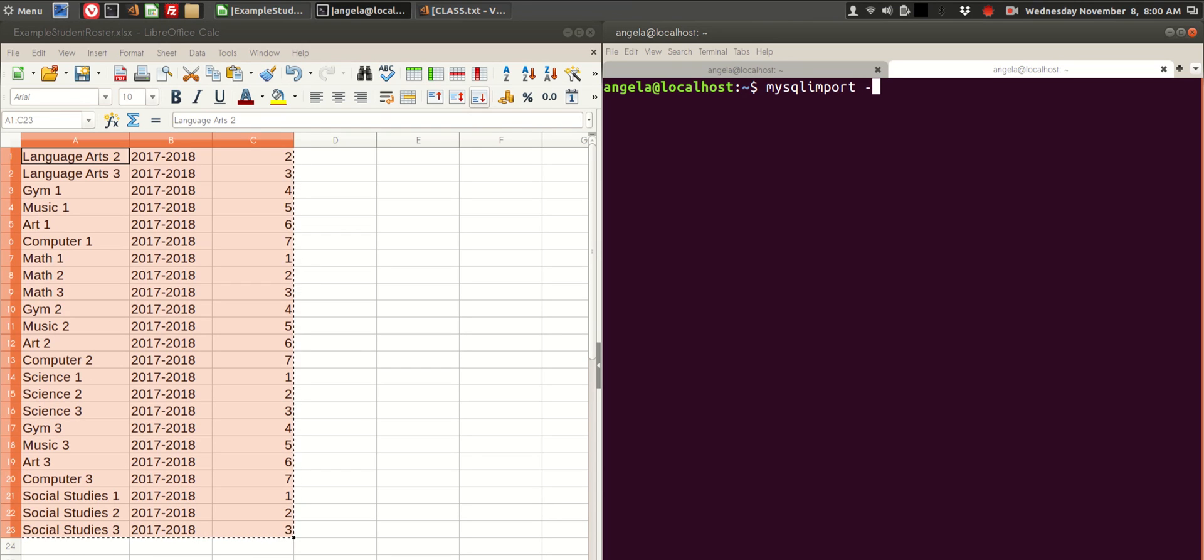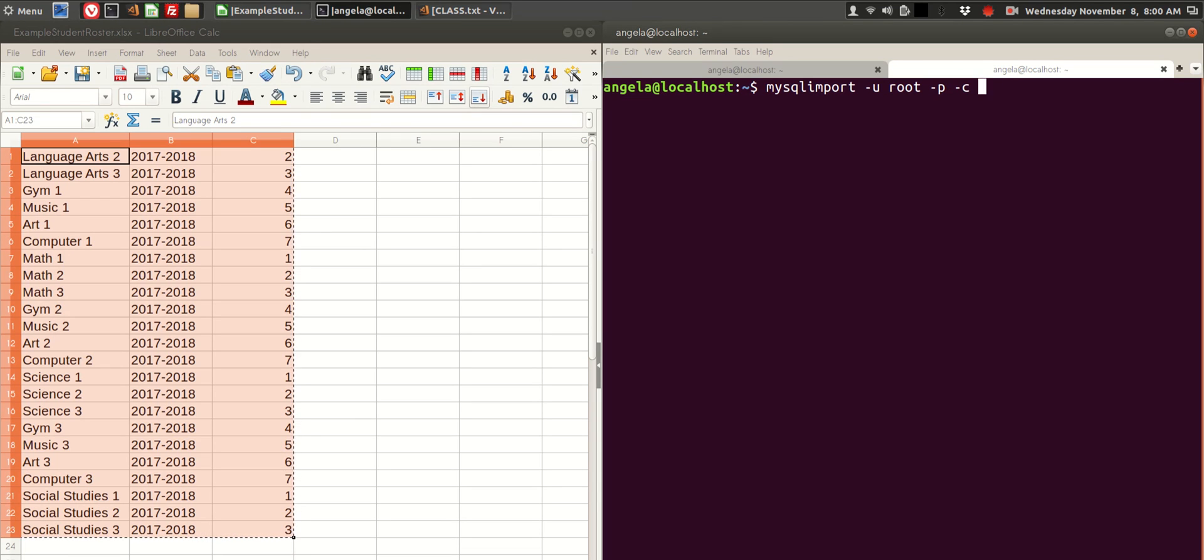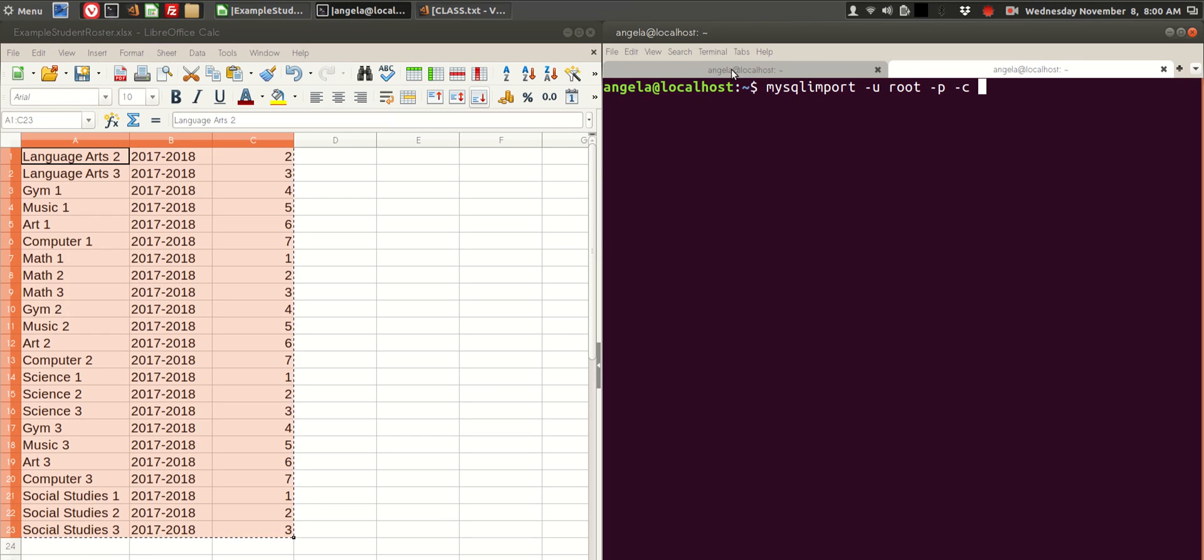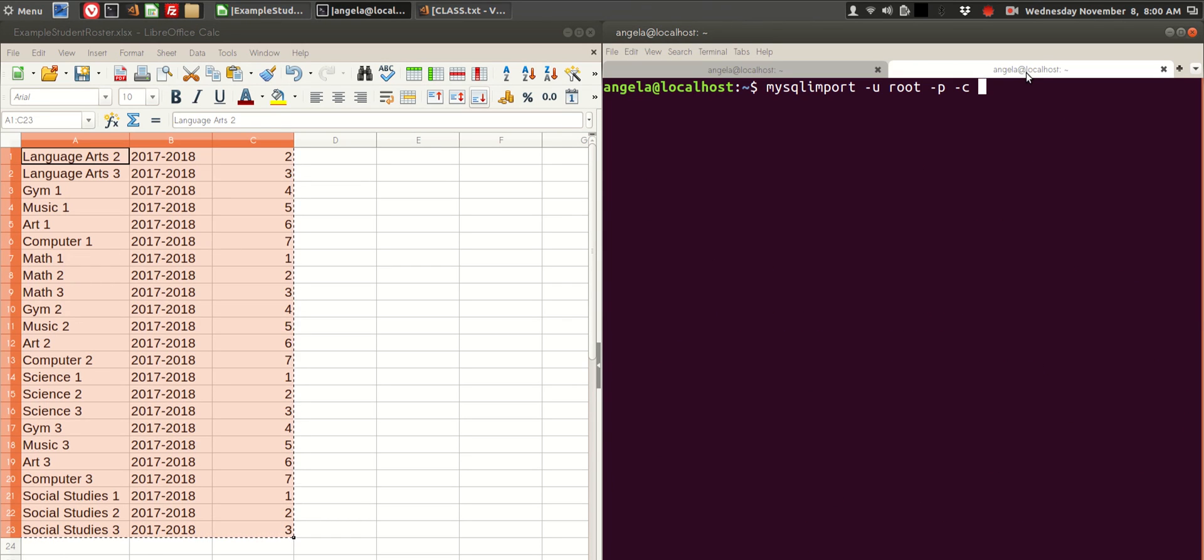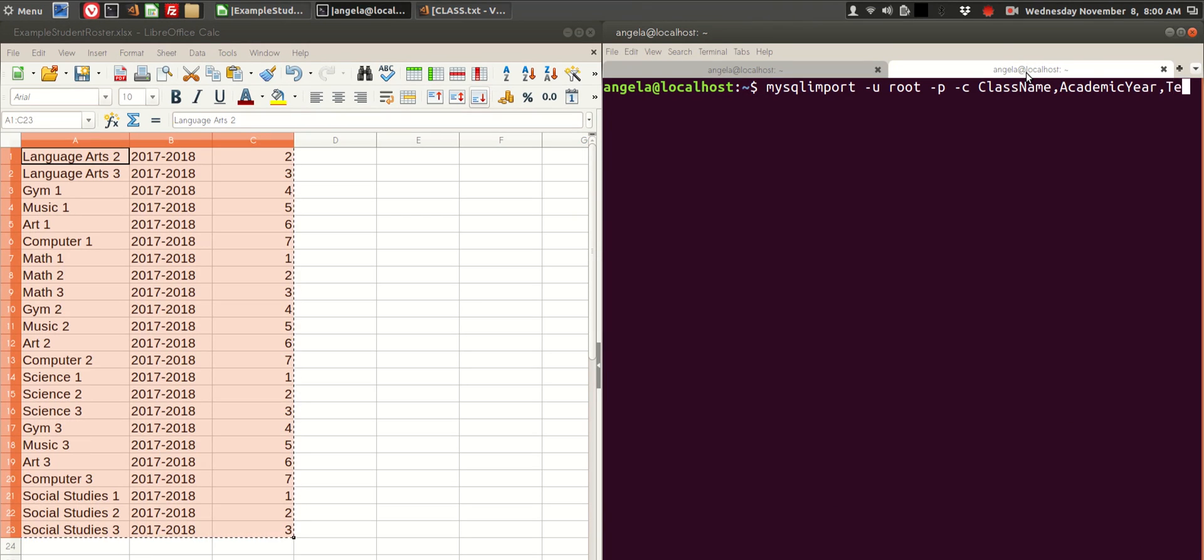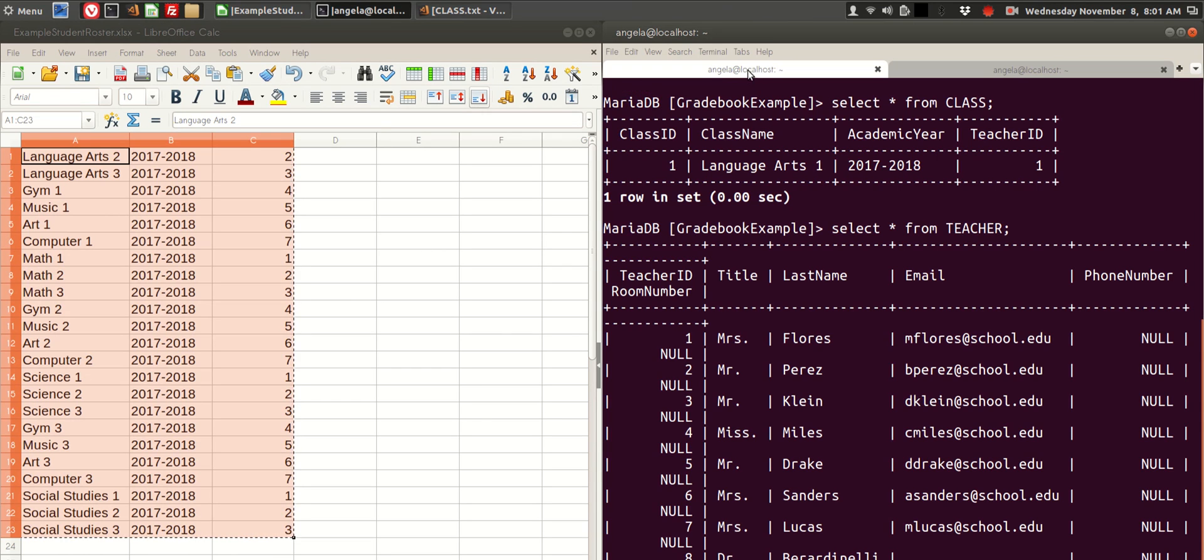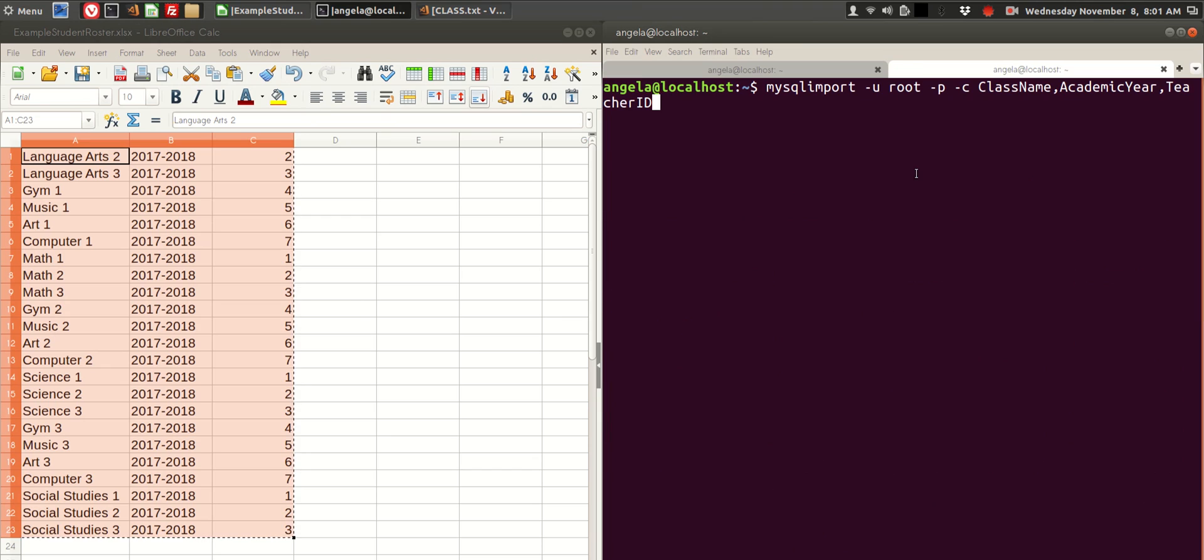You need a user, by default it's root. If you have a password on your database, you need the password. Minus C for columns, and now here's where we tell MySQL import what columns we're providing. We're providing class name, academic year, and teacher ID. Make sure you are copying capital and lowercase exactly.